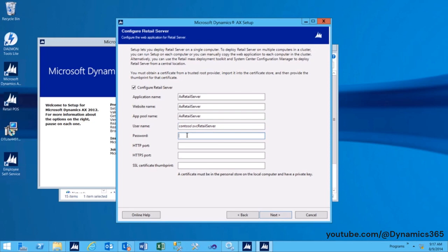Password: Specify the account password. Specify an HTTP port on which the web application will listen for connections. Verify that the port you specified is not already bound to a different website.